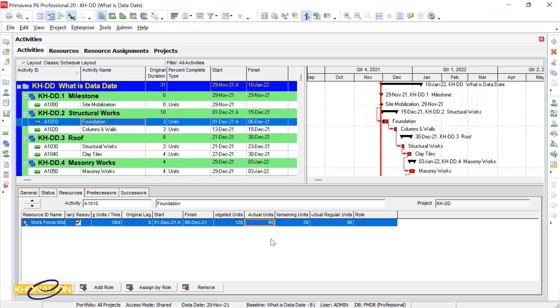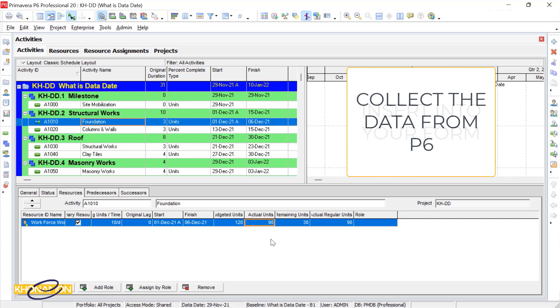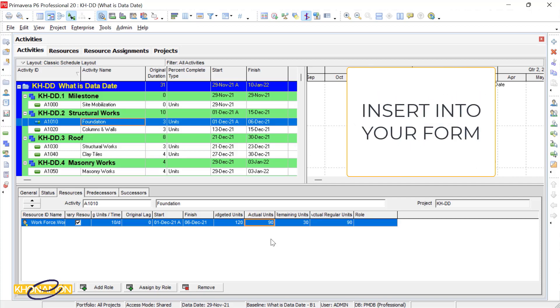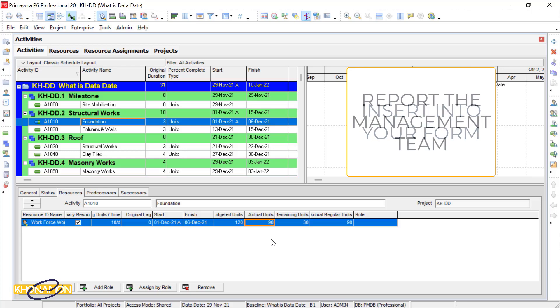After updating the project, P6 knows its job and does its best to show you the status of the project according to the updates you entered. Collect the data, insert it into your weekly or monthly report form, and report to the project management team or even the client.